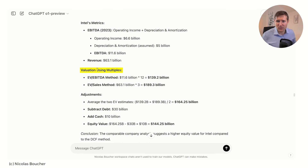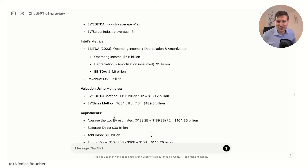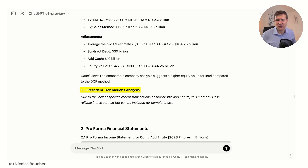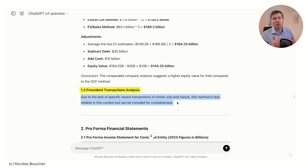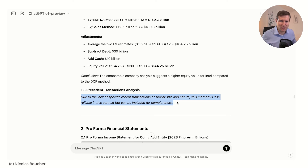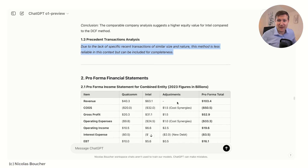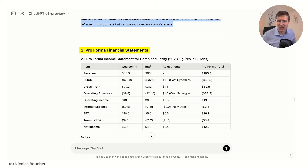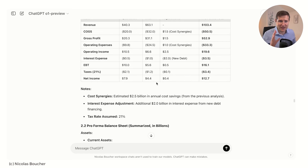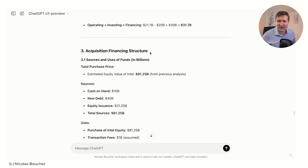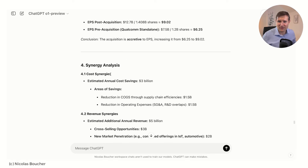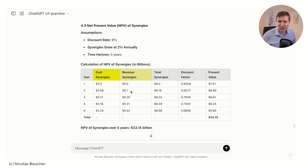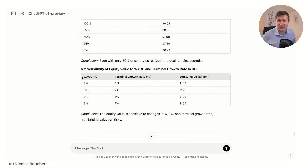I encourage everybody to check the calculations, but this is good preliminary work. For multiples we have a totally different valuation with some adjustments. For precedent transaction analysis it doesn't find any for now, so here we could help the model by doing research using Perplexity or other platforms better at researching — O1 is not really good at researching but more at reasoning. Then we have the pro forma financial statements showing Qualcomm plus Intel combined with adjustments. Same for balance sheets. On the financing structure we have all of the propositions. For synergies we have cost synergies and revenue synergies with a discounting factor, giving us the present value of synergies. On top of that we have a sensitivity analysis and recommendations.